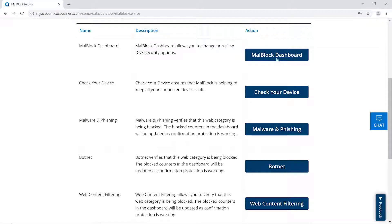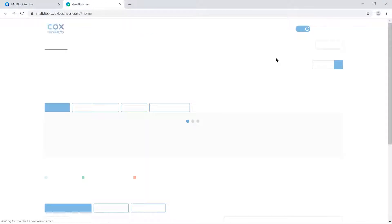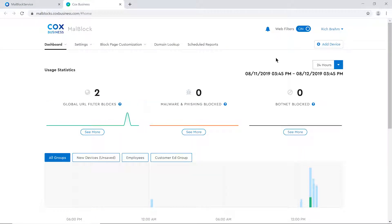Click on the MalBlock dashboard and a new browser will open. The dashboard is a pre-configured summary of key metrics that business owners typically like to view on a daily basis.